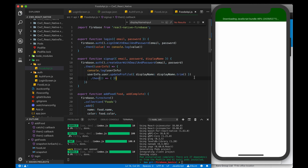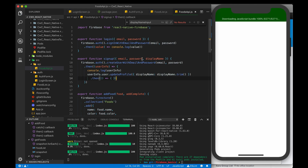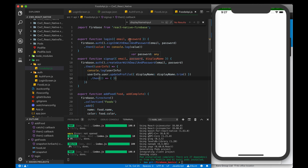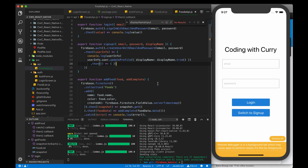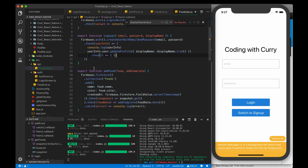So that's all you need to do for login and signup. Login uses signInWithEmailAndPassword, and signup uses createUserWithEmailAndPassword — pretty straightforward with Firebase.